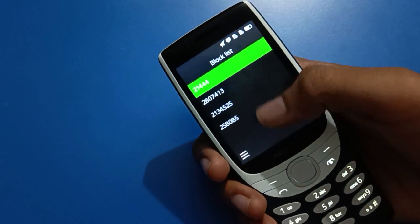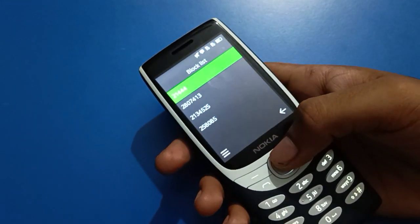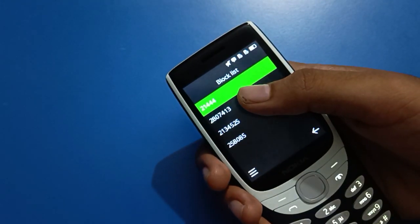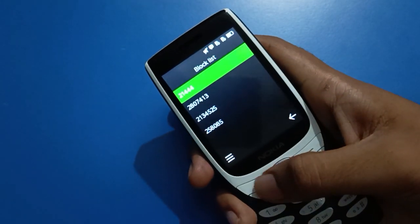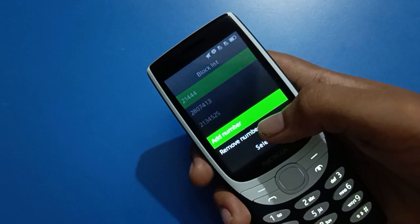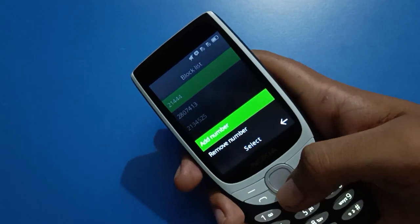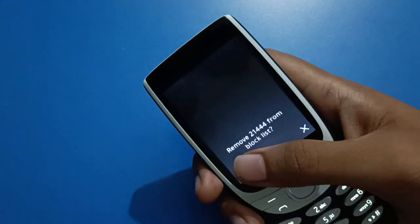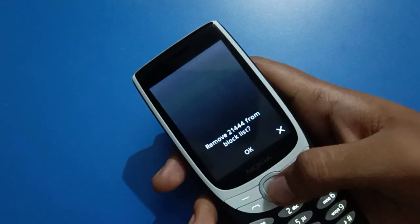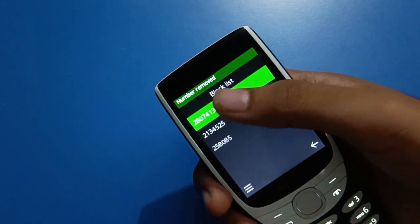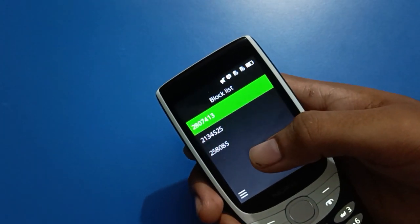You can check your blocked numbers in your Nokia keypad mobile. To unblock a contact number and remove it from the block list, tap the left key. You will see options: add number and remove number. Select remove number, then select remove from block list. Note that once you have blocked a contact number, you cannot receive calls from that blocked number.